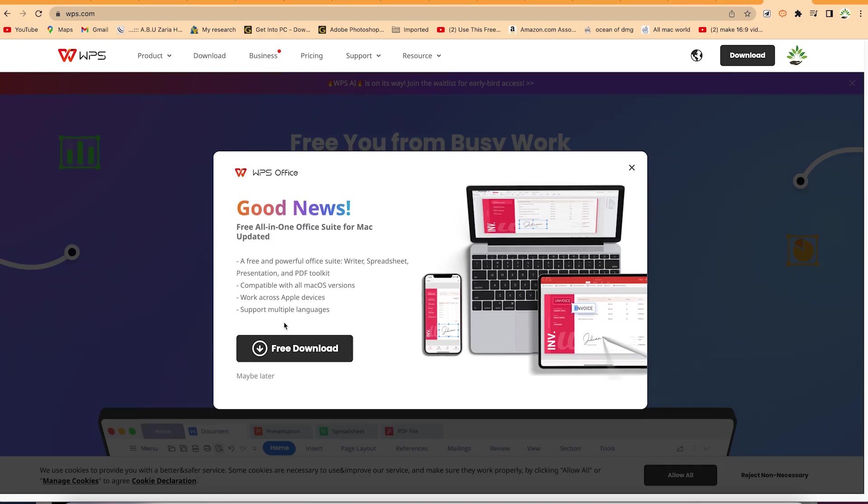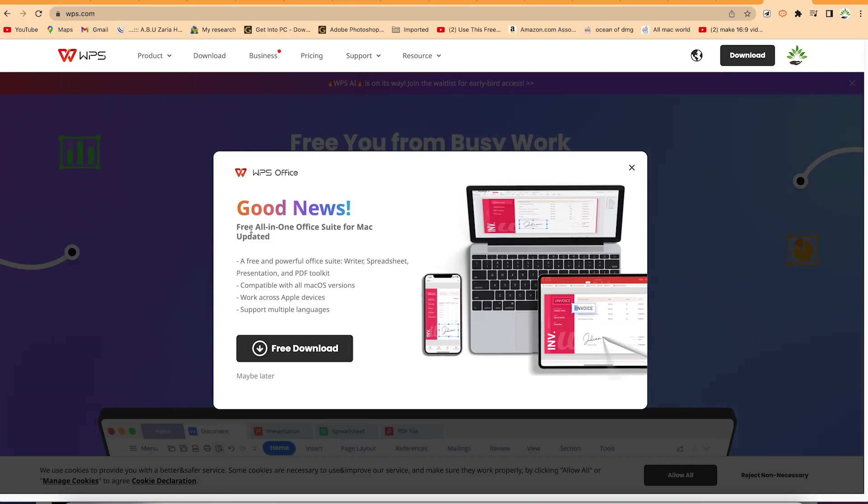Once you download from here, you can install the free all-in-one office suite for Mac. It has automatically detected that the system I'm using is Mac, so it has given me the options for Mac.